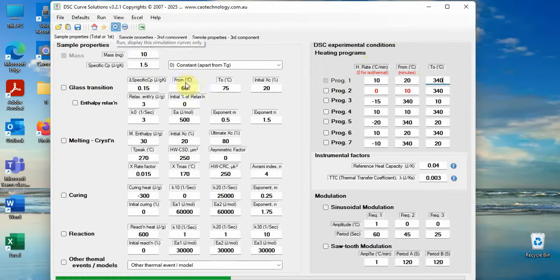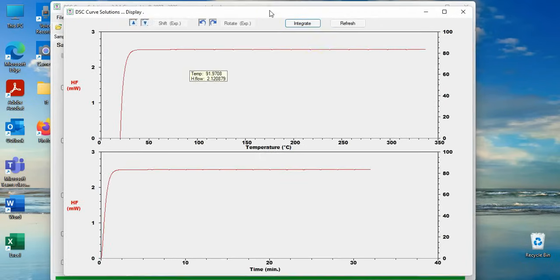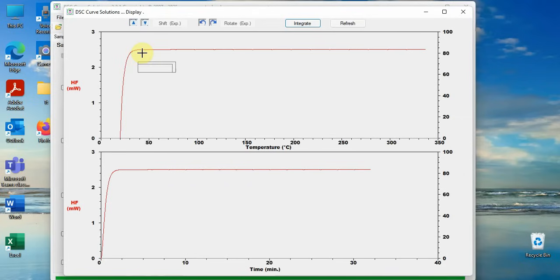The results show two DSC curves. The top one is for heat flow versus temperature, the bottom one for heat flow versus time. The curves start from zero, via a transition period of tail, settle in a constant value.